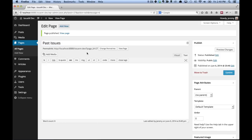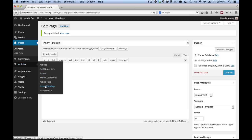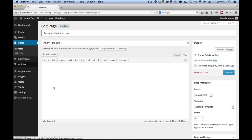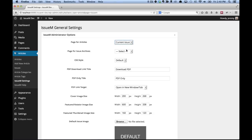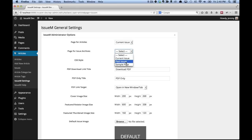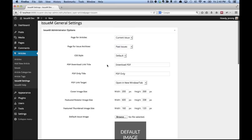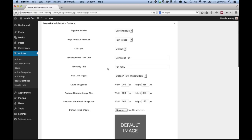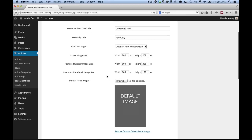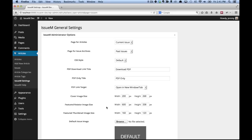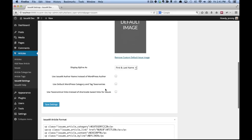Then after that, we're going to go into articles, IssueM settings. And for page for articles, we're going to choose current issue. And then page for issue archives, we're going to choose past issues. Now the rest of the settings you can change as needed. But for this getting started video, we're going to leave everything else as default. Once you've got the settings the way you want them, click save settings.